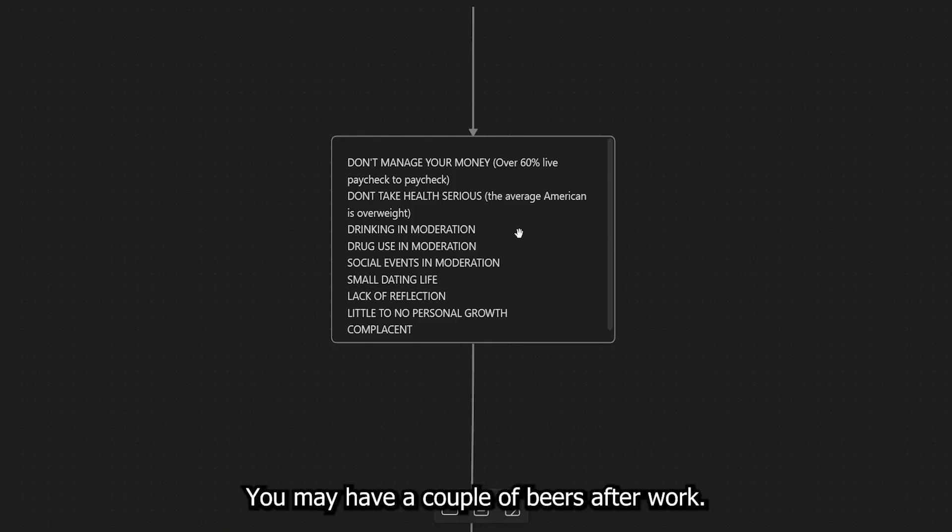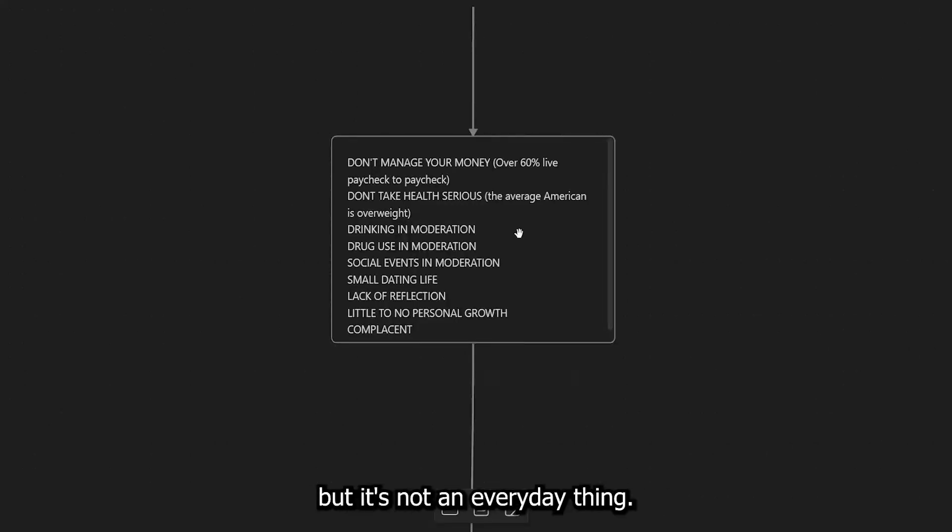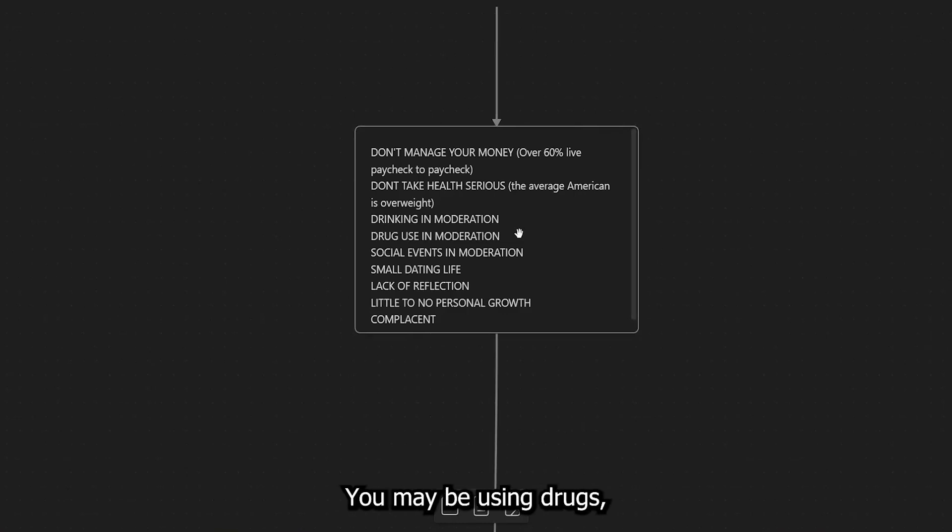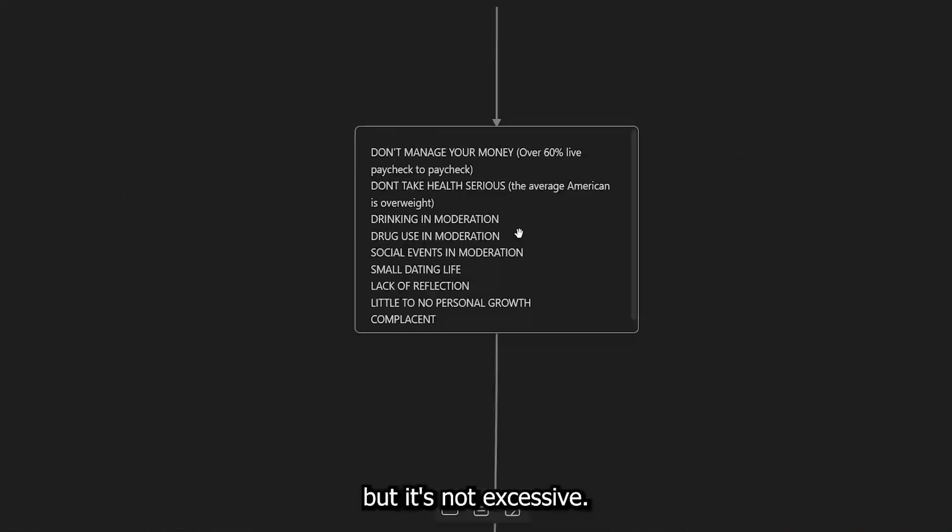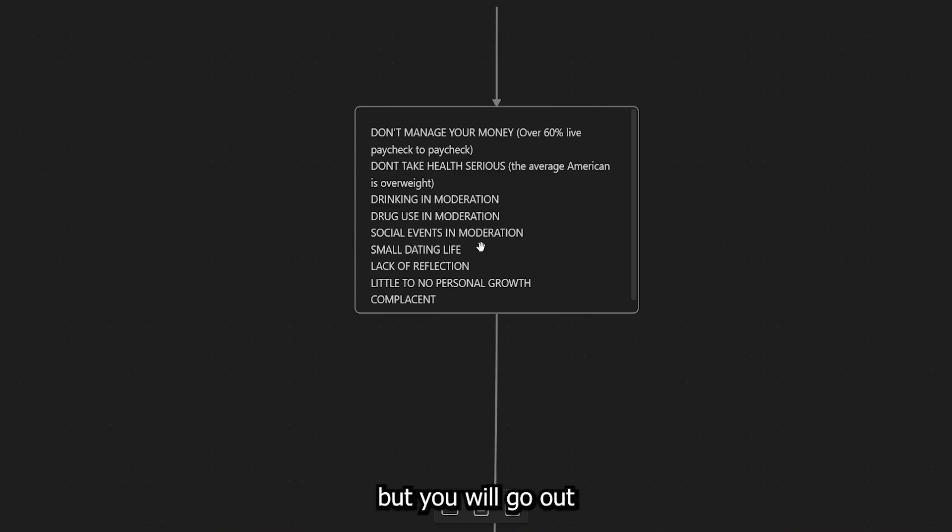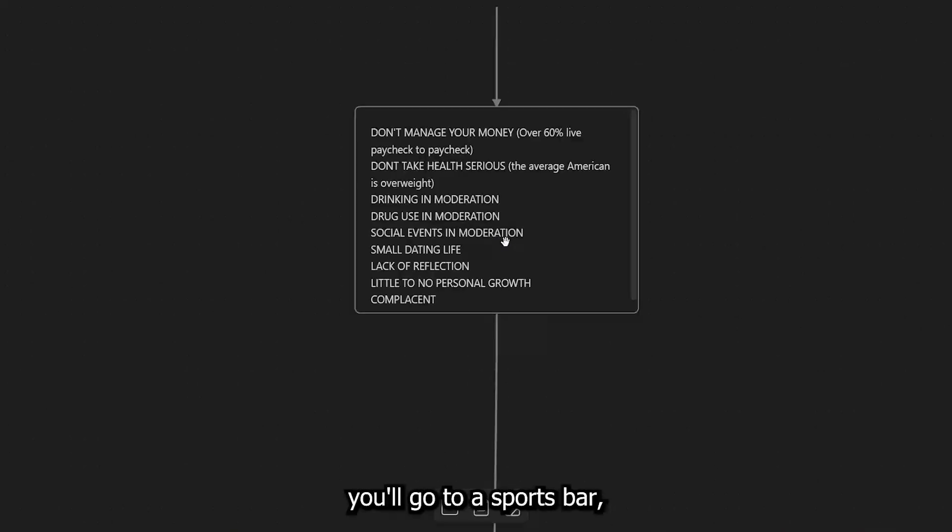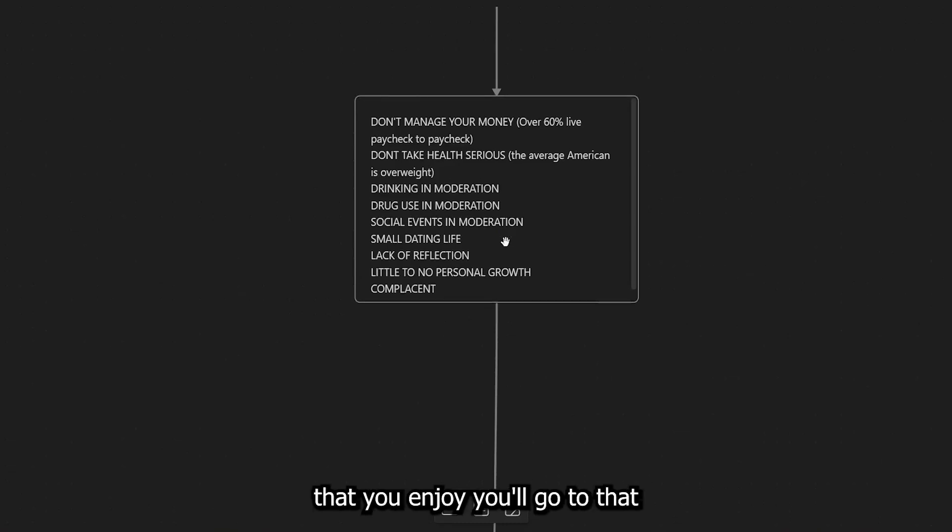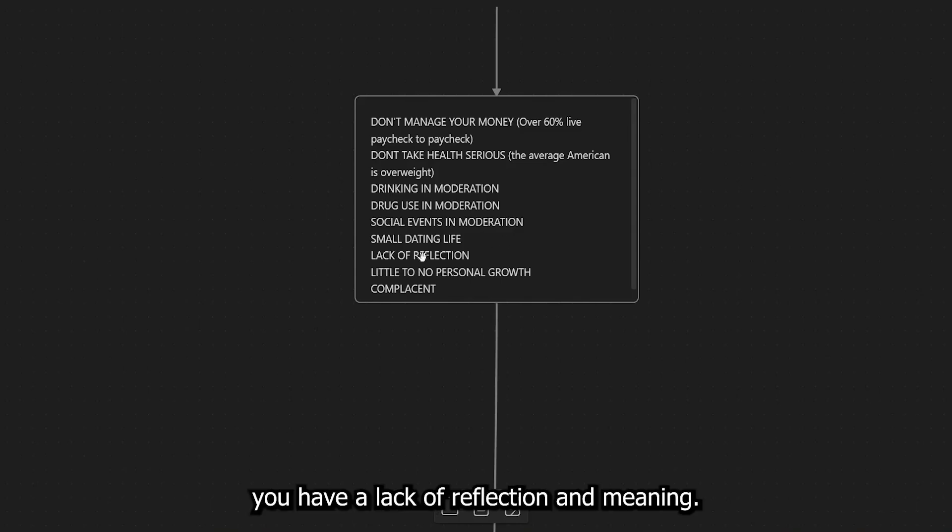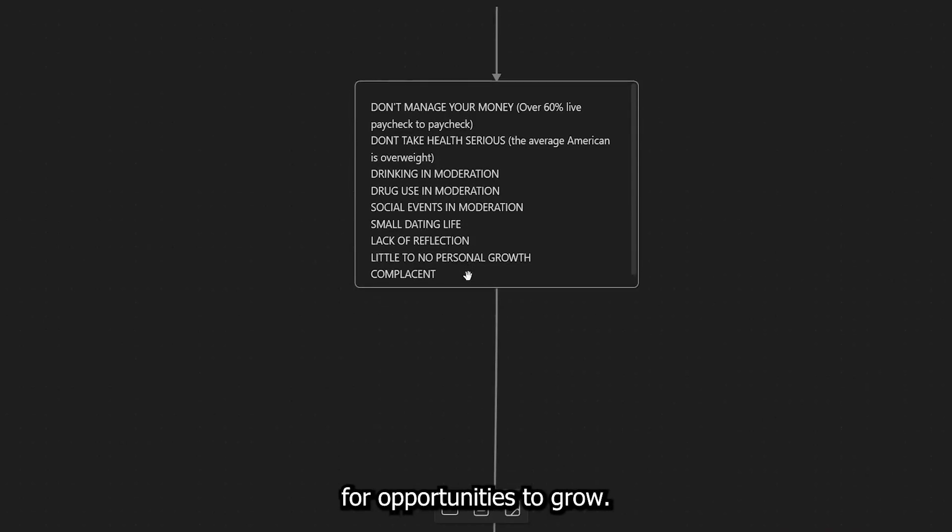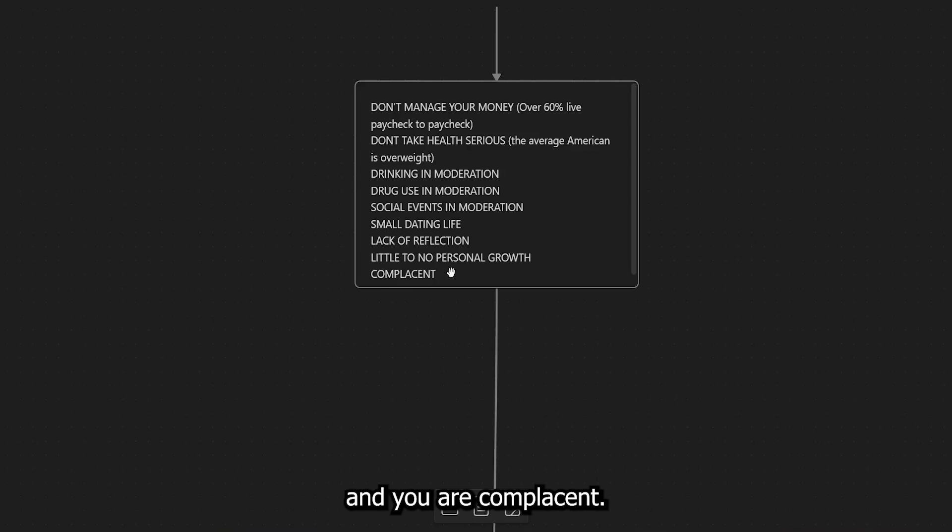You're drinking in moderation, so it's not that big of a problem. You may have a couple beers after work. Maybe you go crazy on the weekends, but it's not an everyday thing. Does that make sense? Same thing for drug use. You may be using drugs maybe sometimes after work or maybe excessively on the weekends, but it's not excessive every single day. You go to social events in moderation. You don't have much of a social life, but you will go out to whether there's a big game. You'll go to a sports bar or maybe there is some type of concert that you enjoy. You'll go to that. You have a small dating life. You lack you have a lack of reflection, meaning you don't look back and you're not looking for opportunities to grow. You have little to no personal growth and you are complacent.